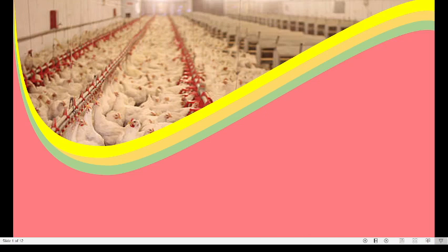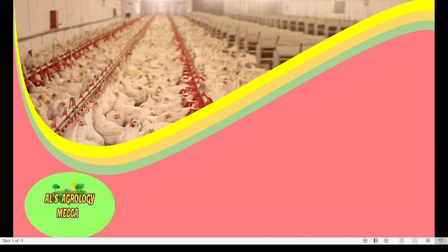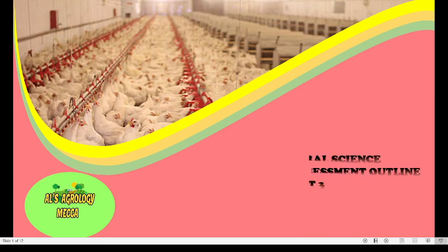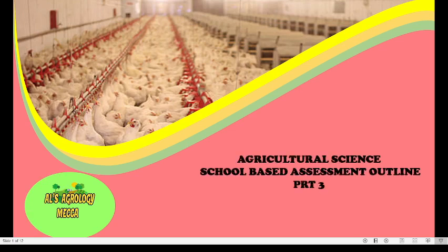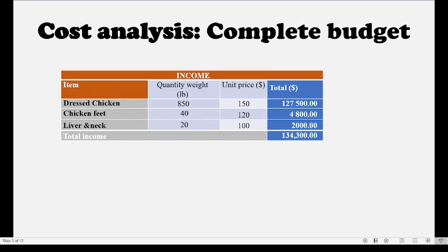Welcome to Al's Agrology Mecca. We are going to move on to our final part of our Agricultural Science school-based assessment. Today we are going to pick up where we stopped in part two.